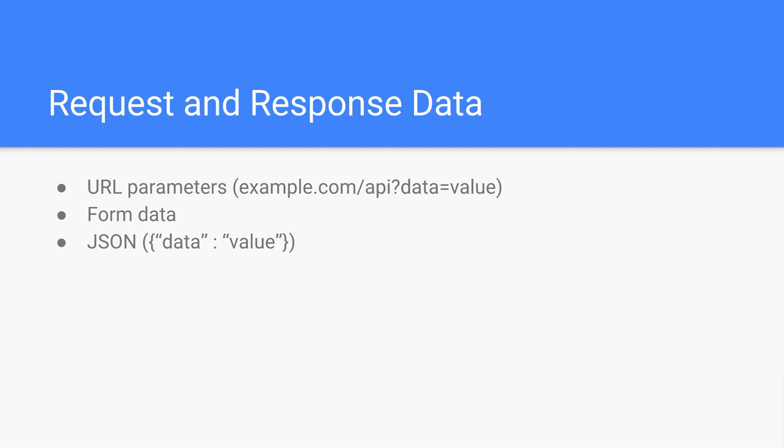Another form of data is JSON data. So I have an example JSON object here, just data and value. JSON is nice because it is easy for humans to read and it's easy for machines to process. It's not the best format at either one of those, but when you take the combination of the two, it works pretty well. And that's one of the reasons why it's so popular. And it's also very simple.